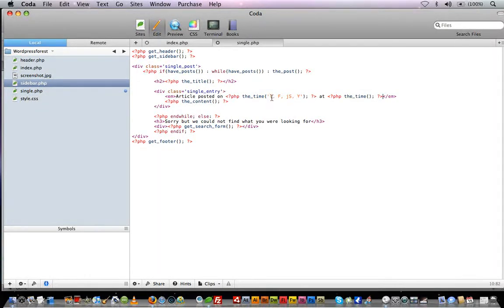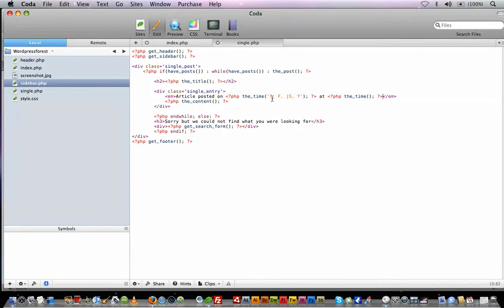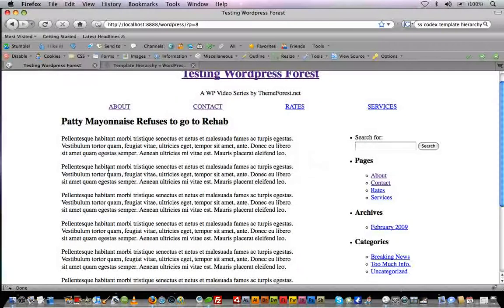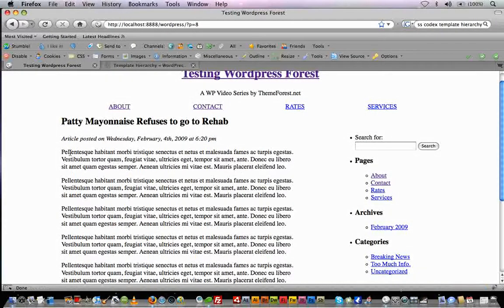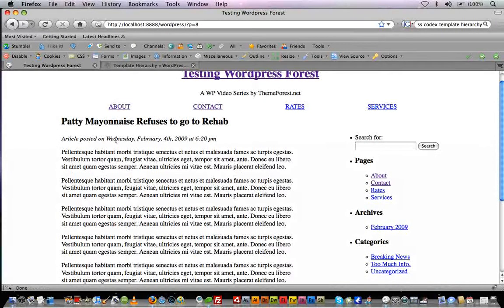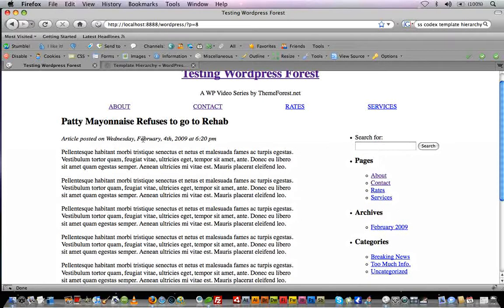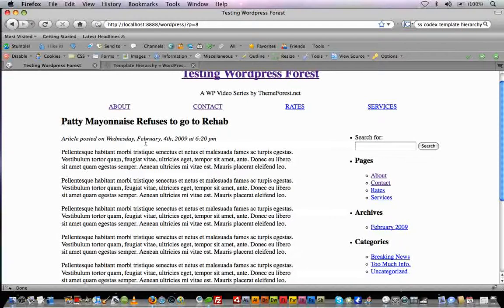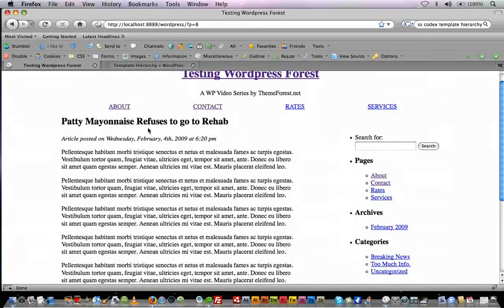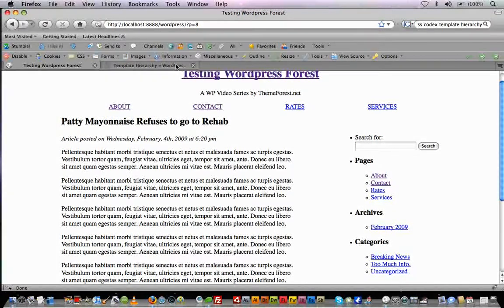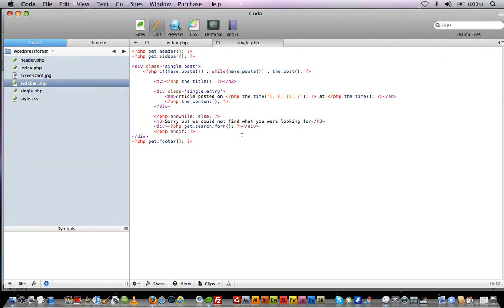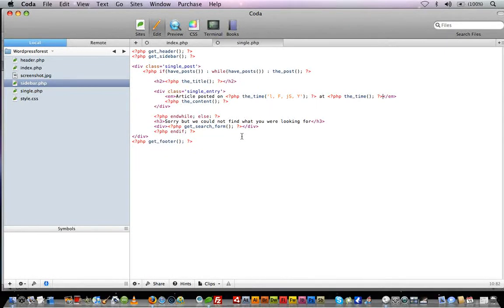So what is L, F, J, S, Y? WordPress has set up time structures for us. Depending on the parameters you pass the_time, you can format it in ways that you like. If I refresh, you see we have 'article posted on Wednesday, February 4th, 2009 at 6:20 p.m.' I'll give you guys a link below so you can learn how to format and pass different parameters to the time. That's the default way and I enjoy reading it that way.